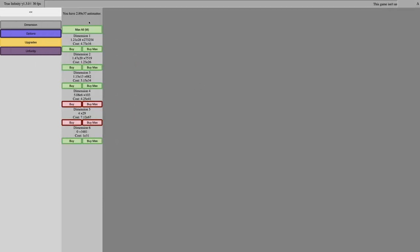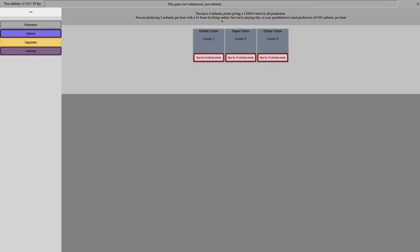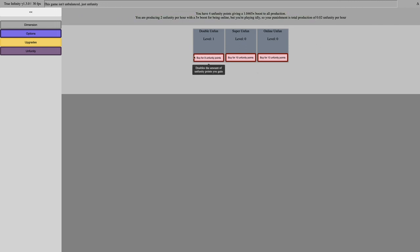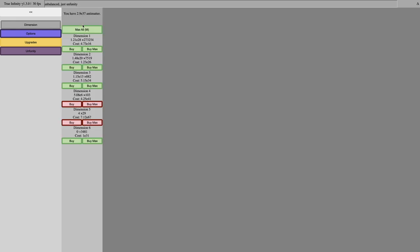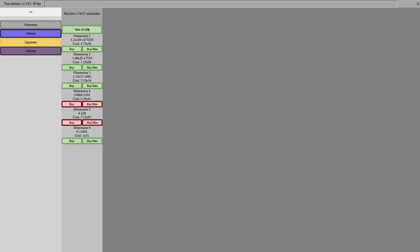Okay, I'm back, more some more hours later, even though I only have four unfunity points. This is definitely bugged. Oh, I see. So, it says you're playing idly, so your punishment is a total of 0.02 unfunity per hour. I feel like it's more than that. I'm getting more than that, because it hasn't been that long. It's like, I feel like, it's been 12 hours since last time, last recording, so I don't get this.